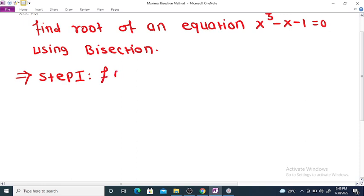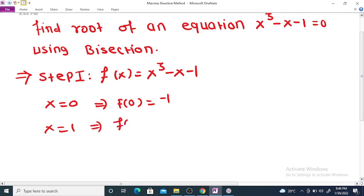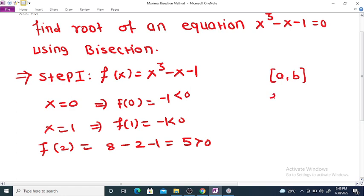We assume f(x) = x³ - x - 1. If we take x = 0, then f(0) = -1. Since the root always lies between one positive and one negative value: f(1) is also -1, which is less than 0. f(2) = 8 - 2 - 1 = 5, which is greater than 0. The root lies between interval [a, b] if f(a)·f(b) < 0.